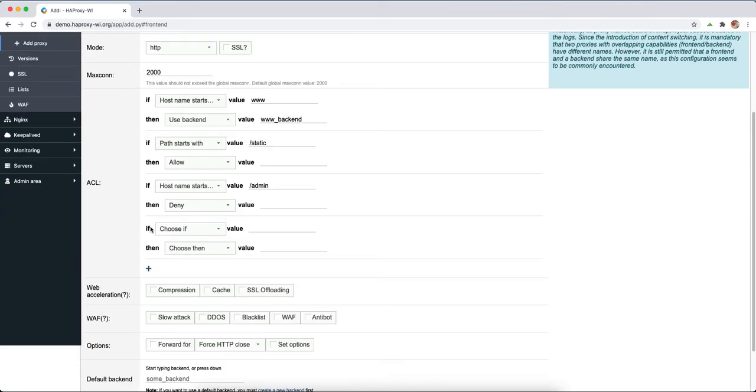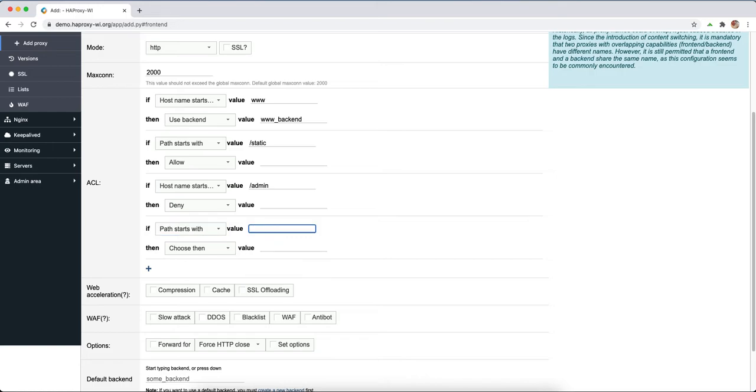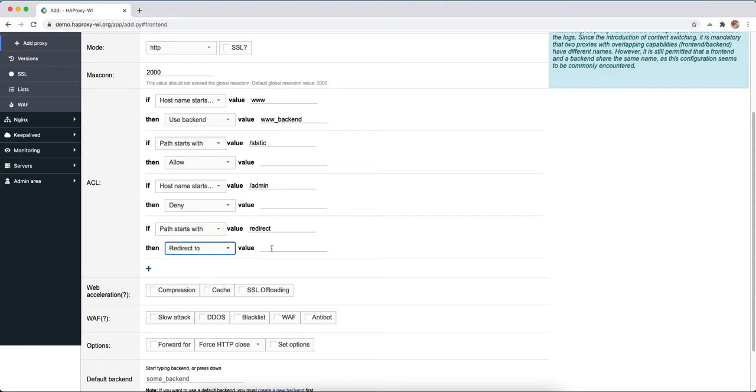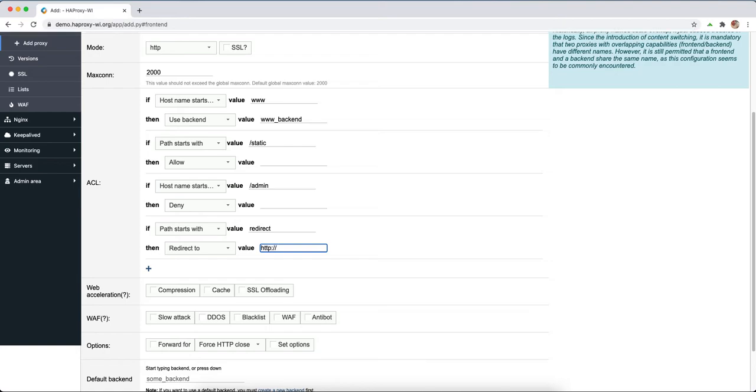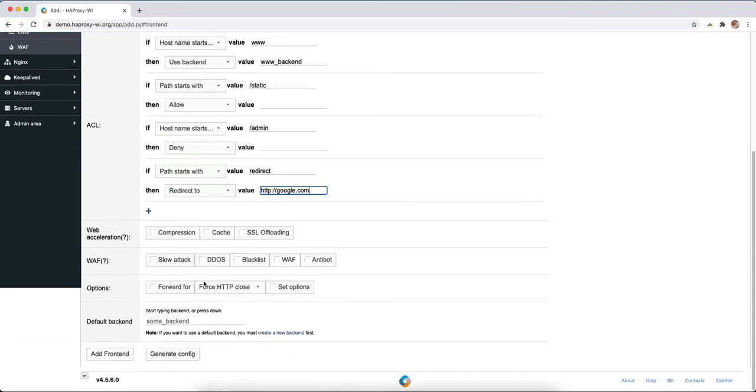Another one starts from redirect. Let's redirect it to http google.com. We can choose here, for example...